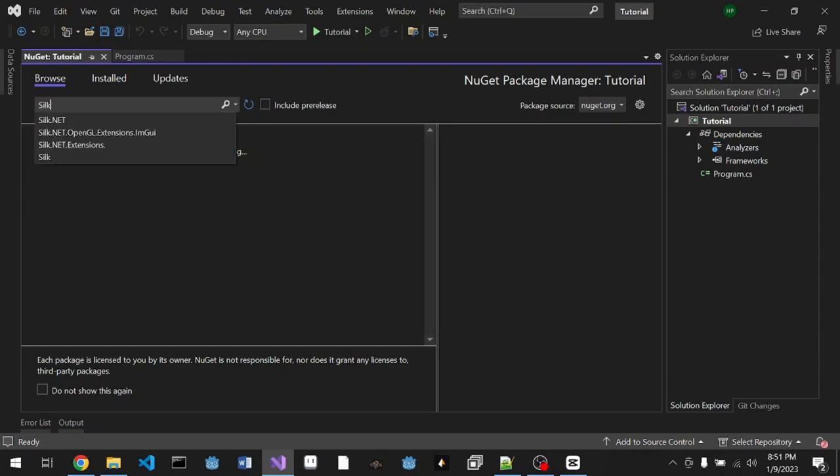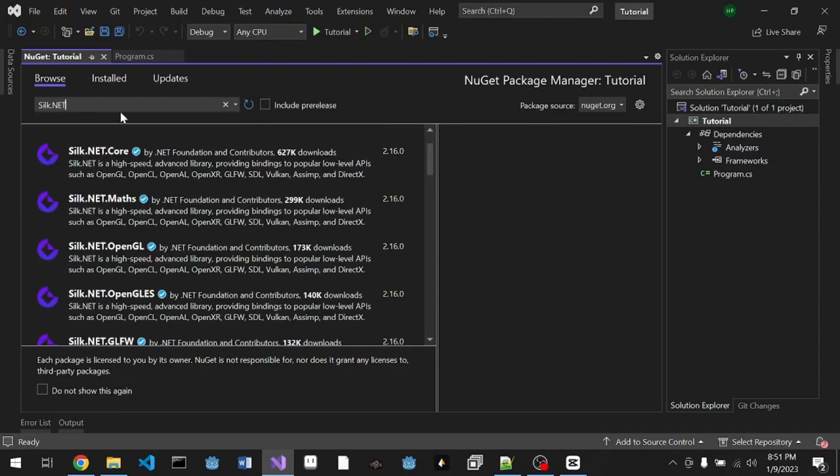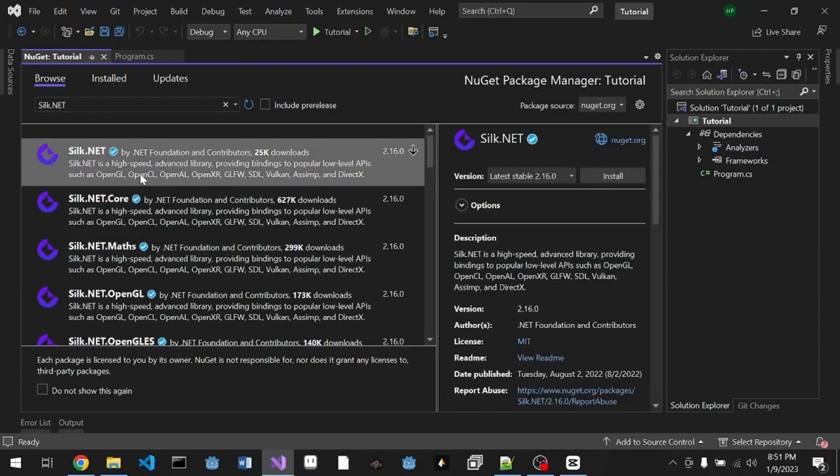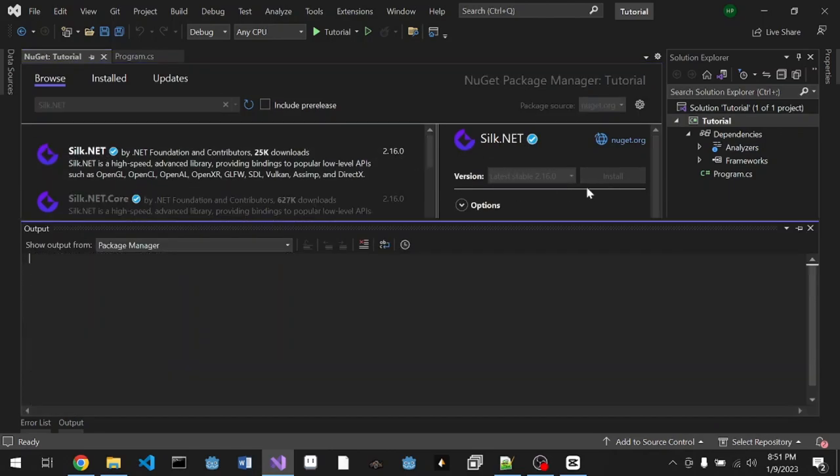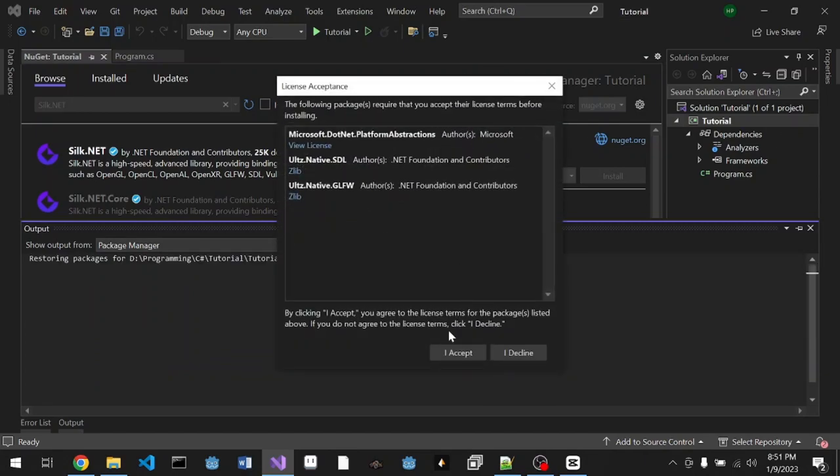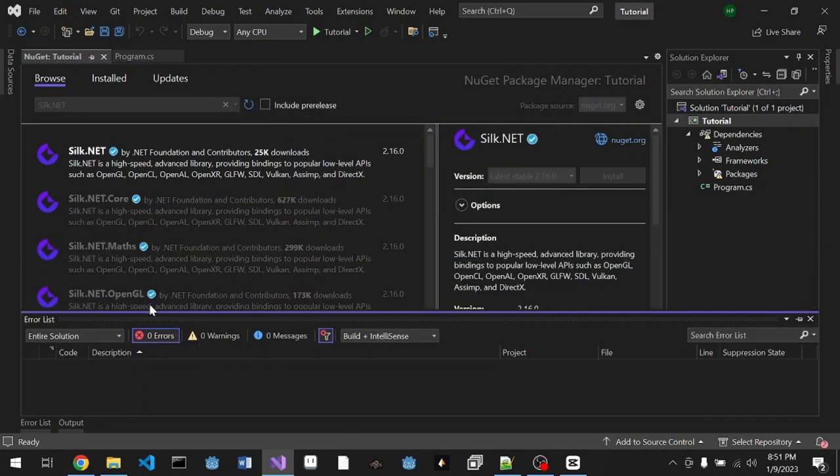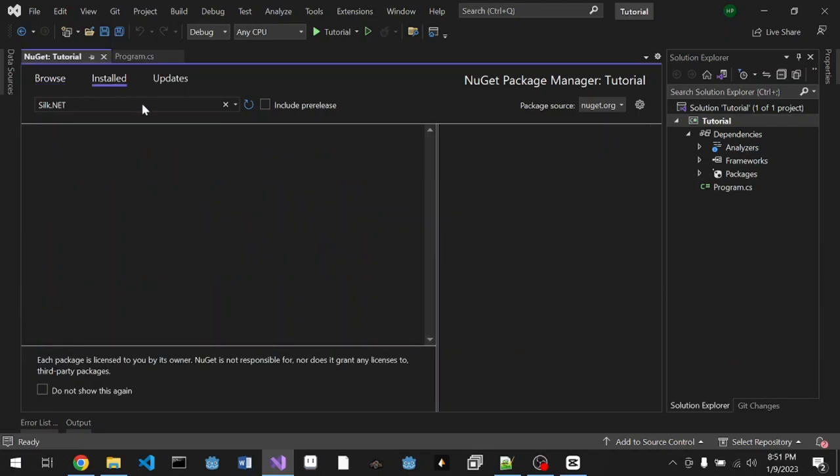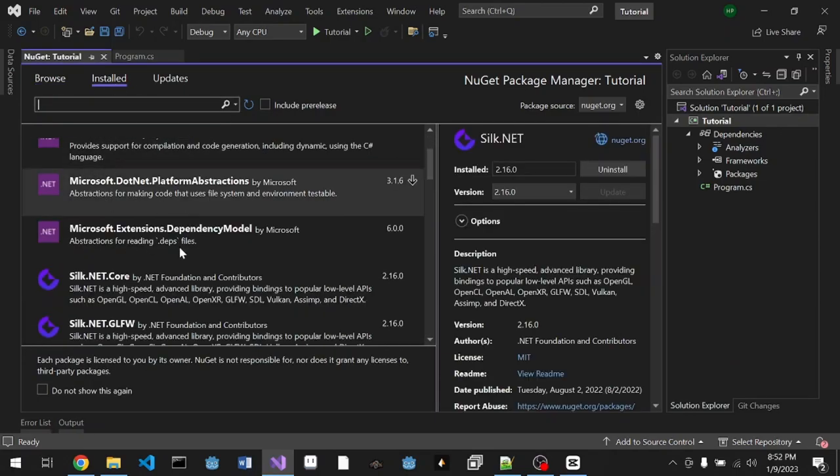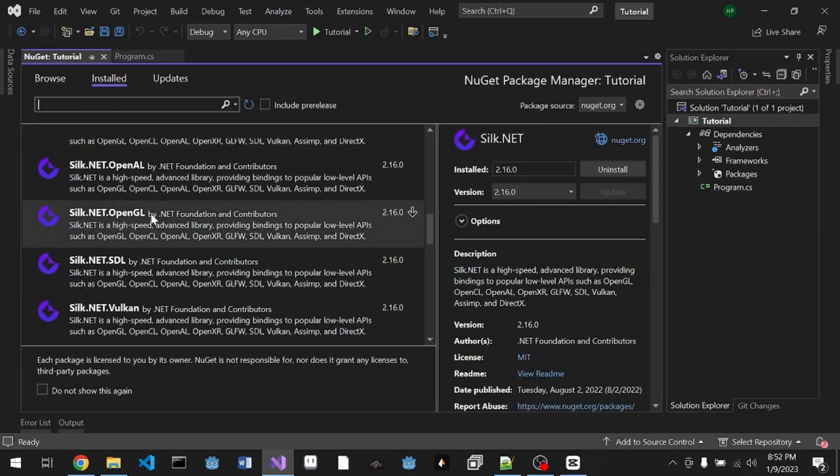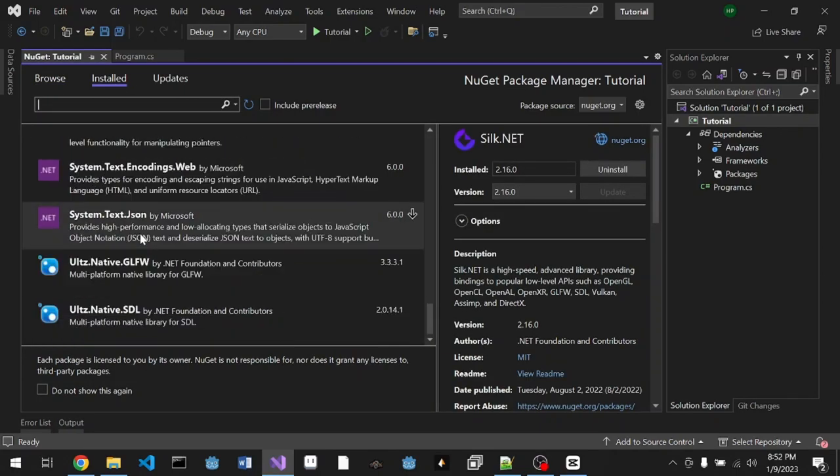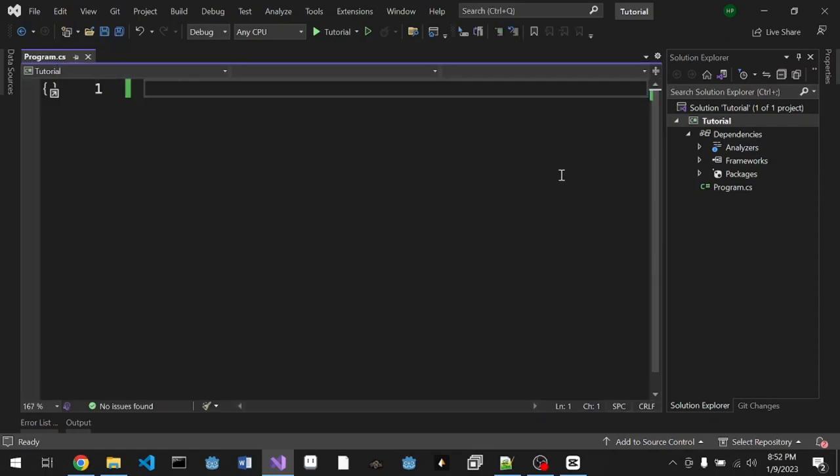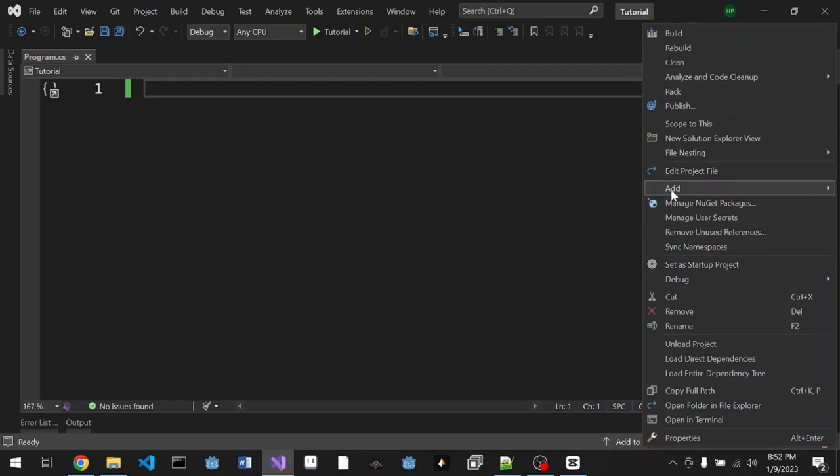We're gonna look for Silk.NET. Scroll to the very top and make sure you choose this one, Silk.NET only, because this contains every single package that you need including windowing. If you check on the install tab, it's installing everything for you.